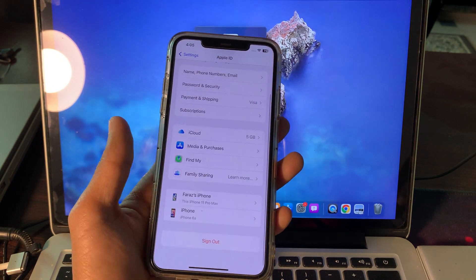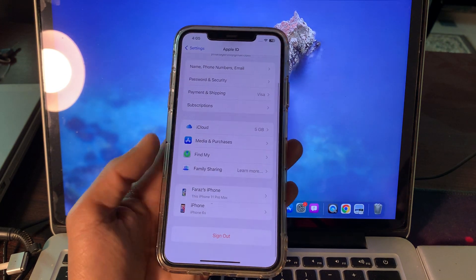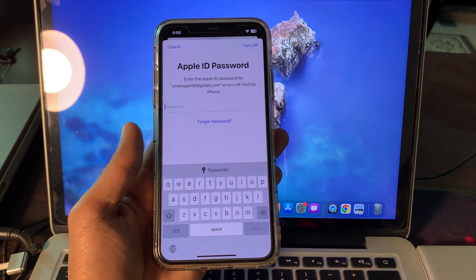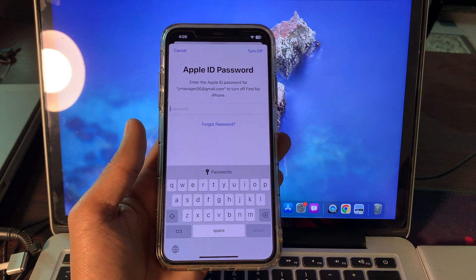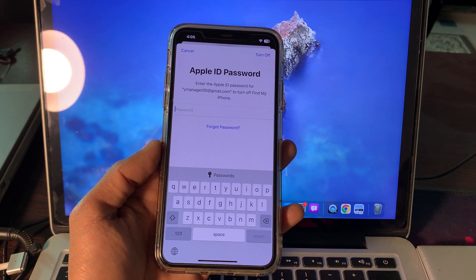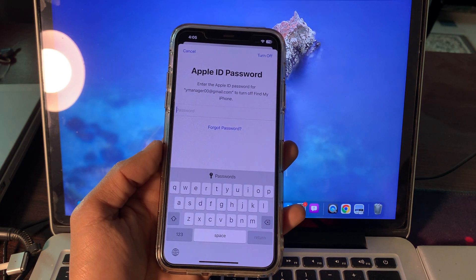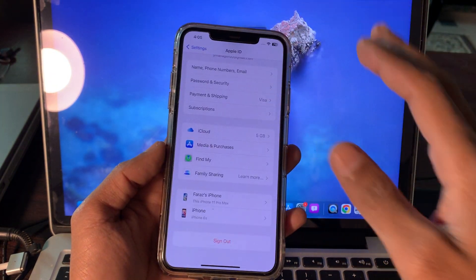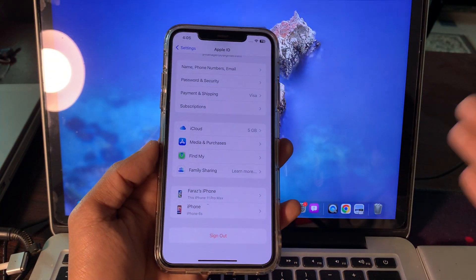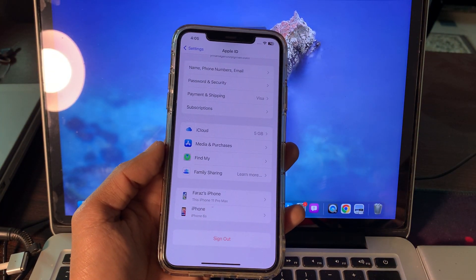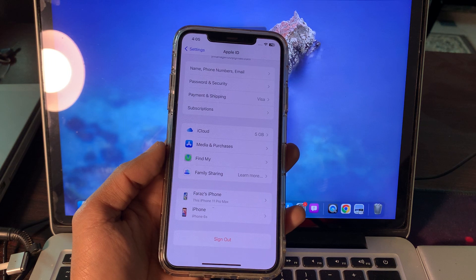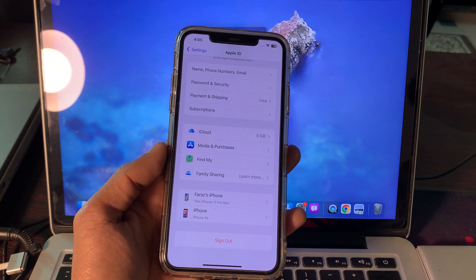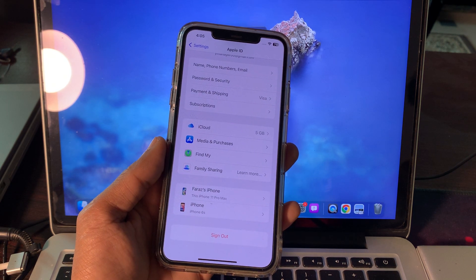Now you want to sign out but you don't have the password, right? You click on sign out, it will always ask for you to enter your Apple ID password which you don't have. Don't worry, I'm going to help you reset your password without entering your phone number or email address.